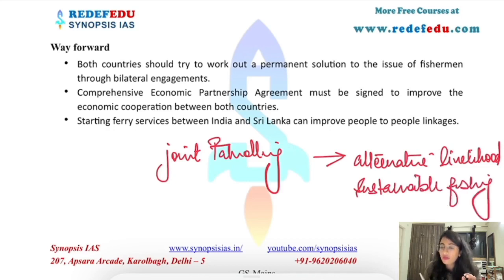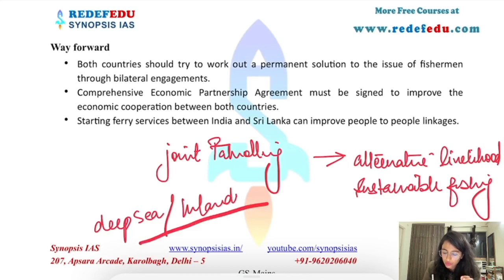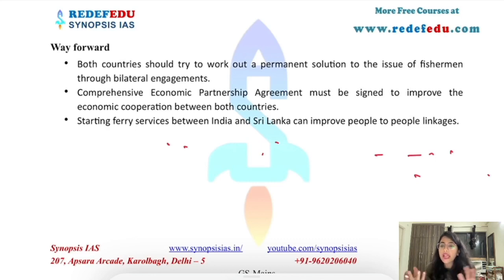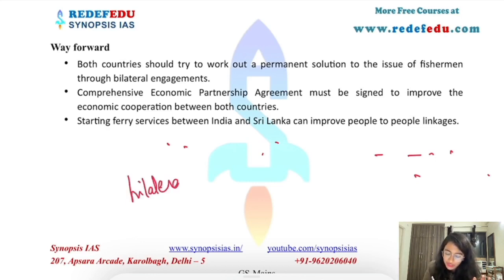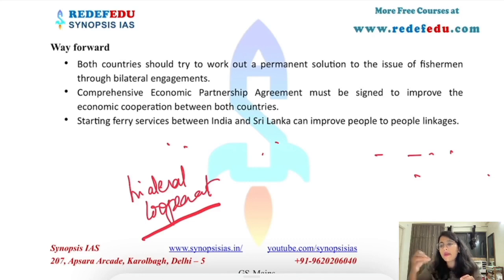On the way forward, to address the fishing boundary issue, joint patrolling can be implemented. For fishermen dependent on traditional fishing, alternative livelihoods can be offered, and sustainable options like deep-sea fishing or inland fishing can be promoted. To address China's influence, since smaller nations fear India's 'big brother' attitude, trilateral cooperation — such as India, Japan, and Sri Lanka — can be pursued.